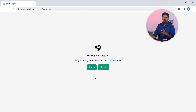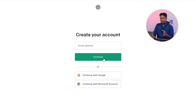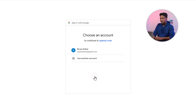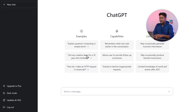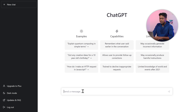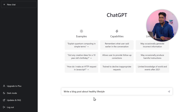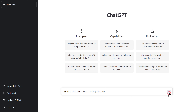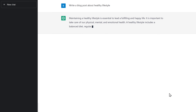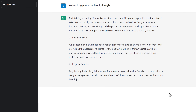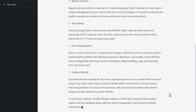If you don't have an account on ChatGPT, you just create one and start using it. So let's say you want to generate a blog post. All you have to do is ask ChatGPT to write a blog post and mention the topic name. As you can see, our content has been generated.